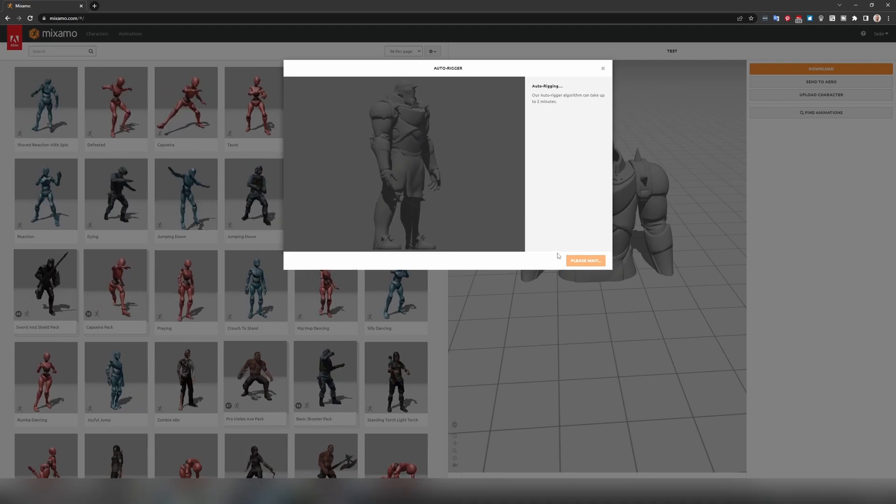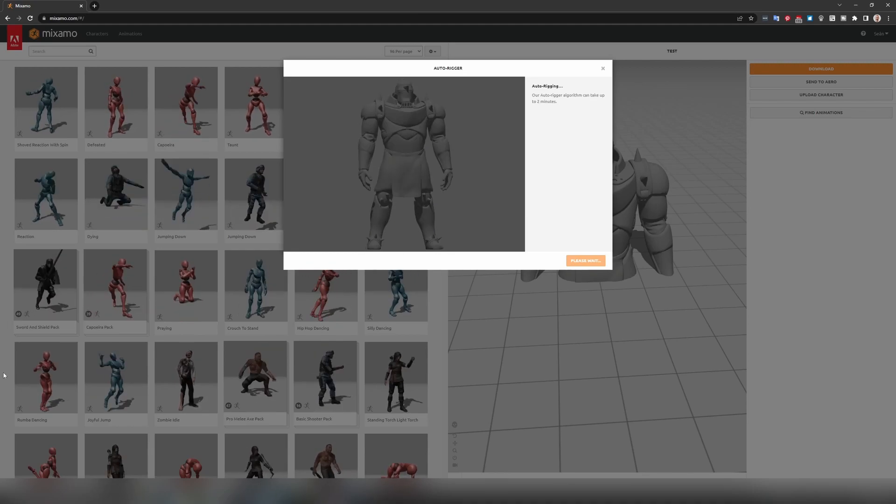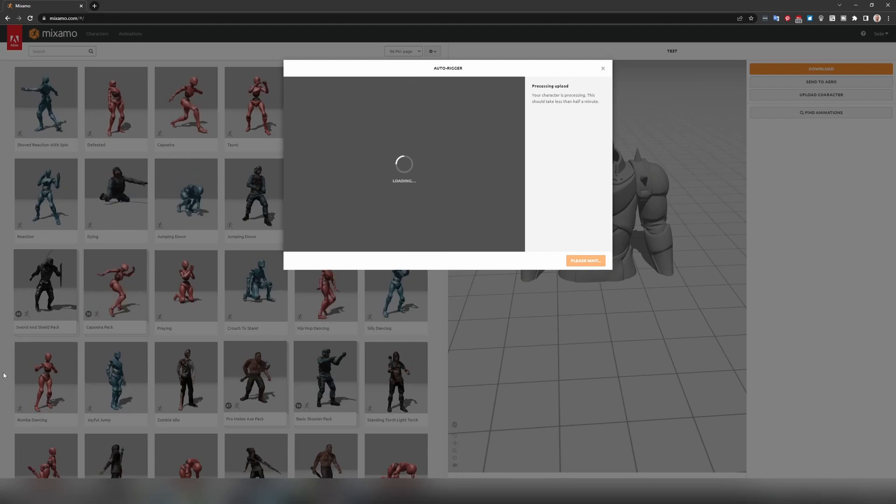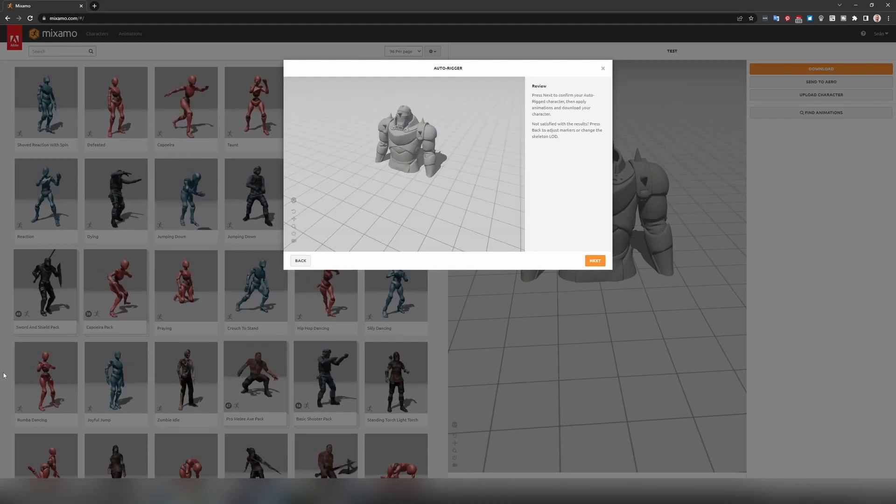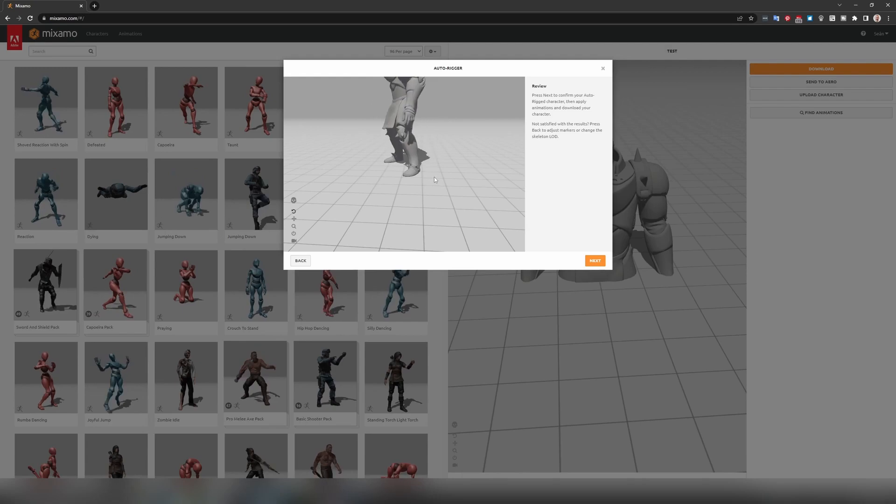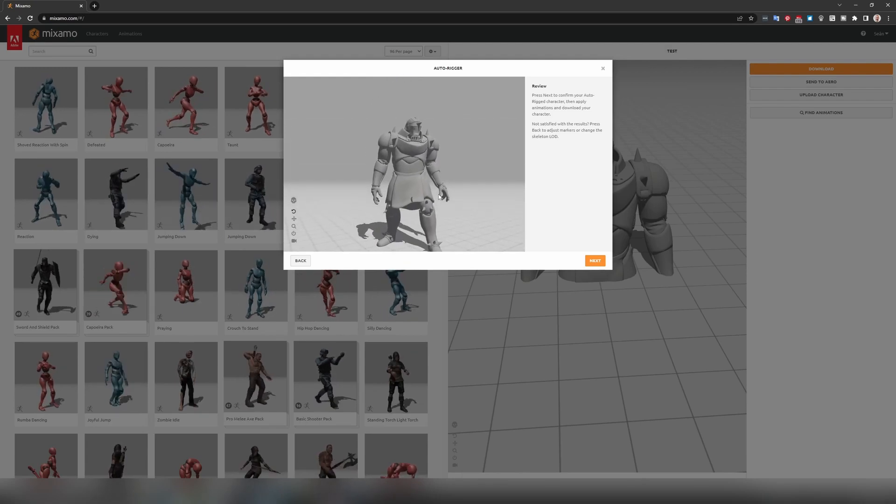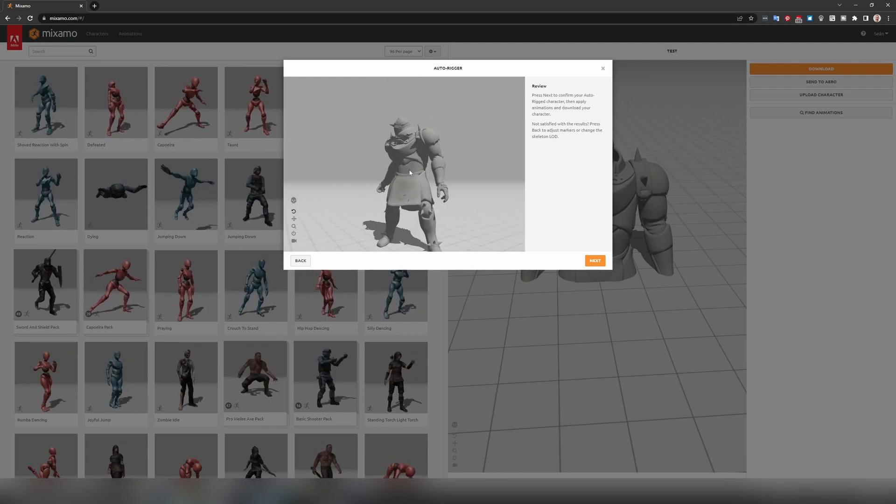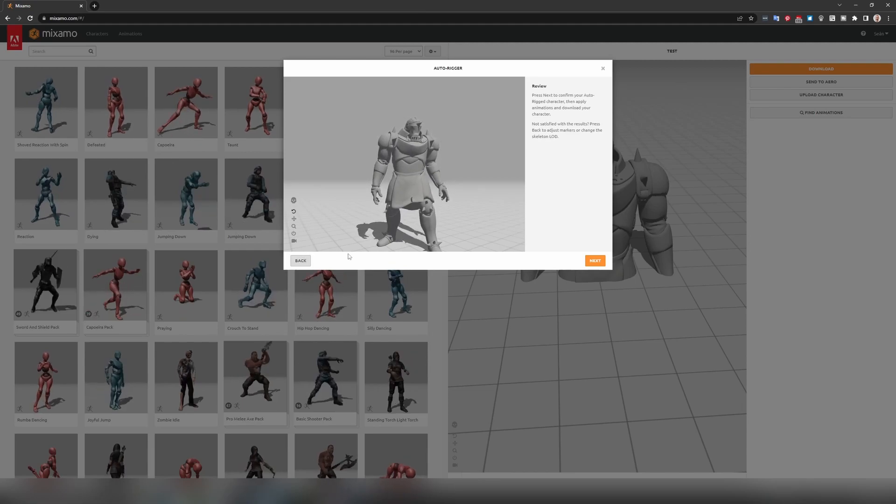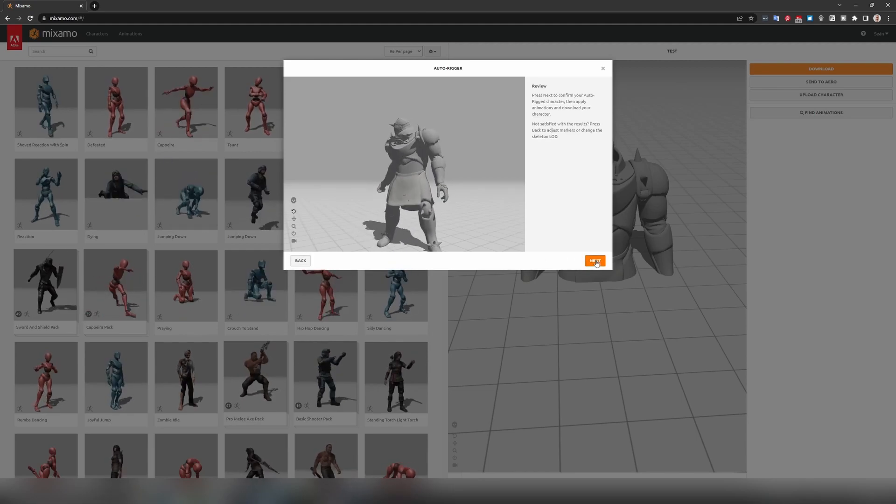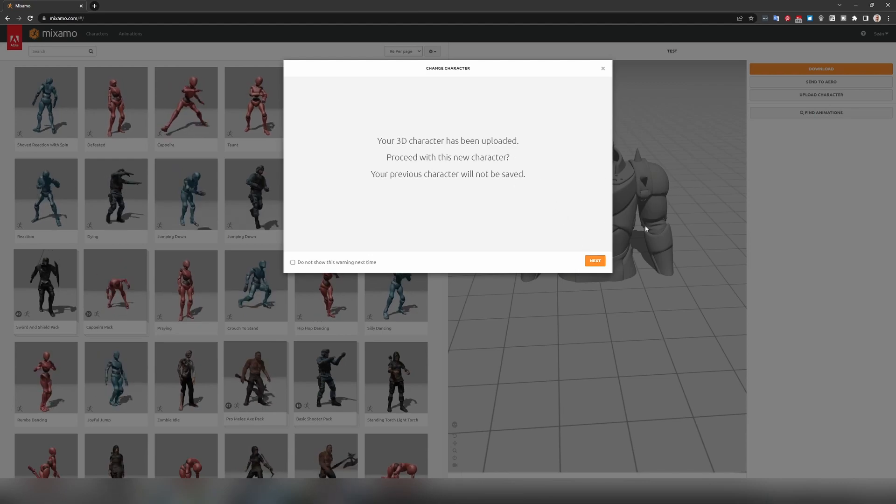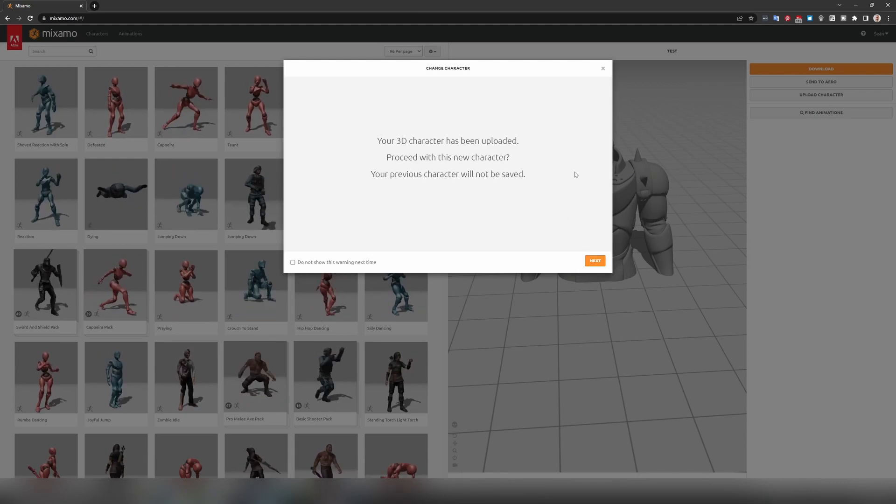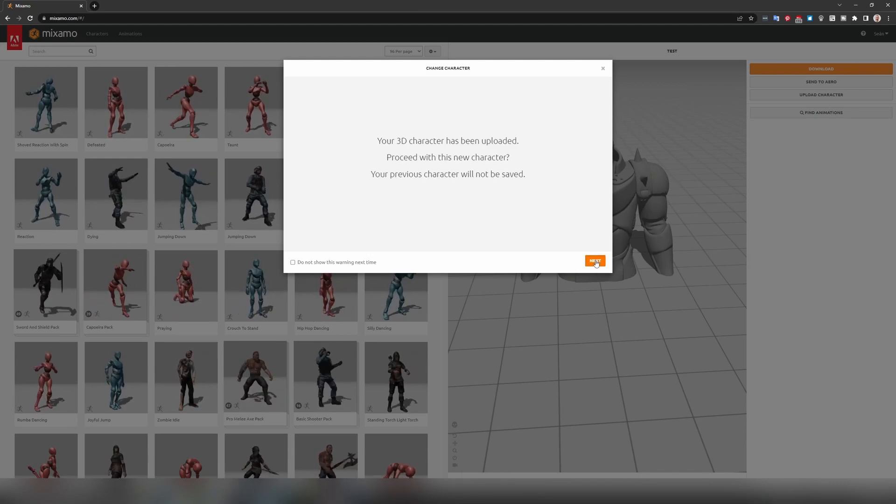And then this process will take a couple of minutes. Once this is completed you can actually check your character and just make sure that the knees and the elbows are in the position that you expected them to be. If not you can hit back. I'm happy with this so I'm just going to hit next. Obviously because I have a previous character it's going to tell me that it's going to replace this. That's fine. I'll hit next.